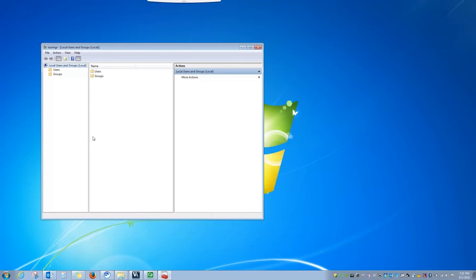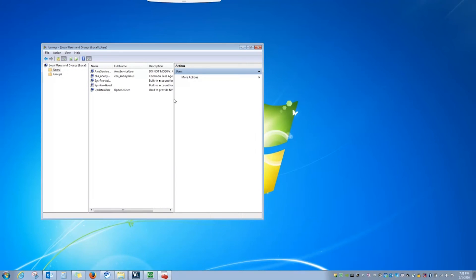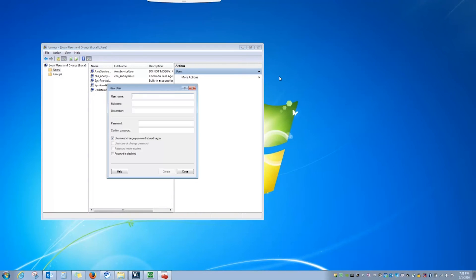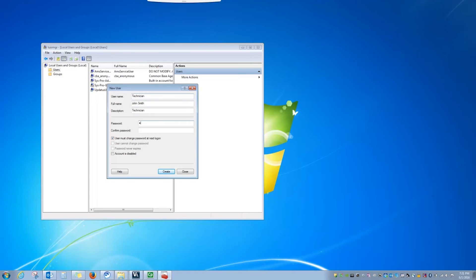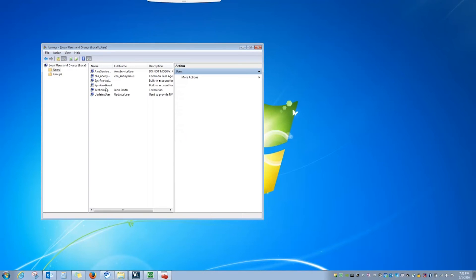When the window opens, select the Users folder and under More Actions, select New User. In this window, you can create the account information that's needed to set up a new user. When you select Create and close this window, the new user is added to the user list.